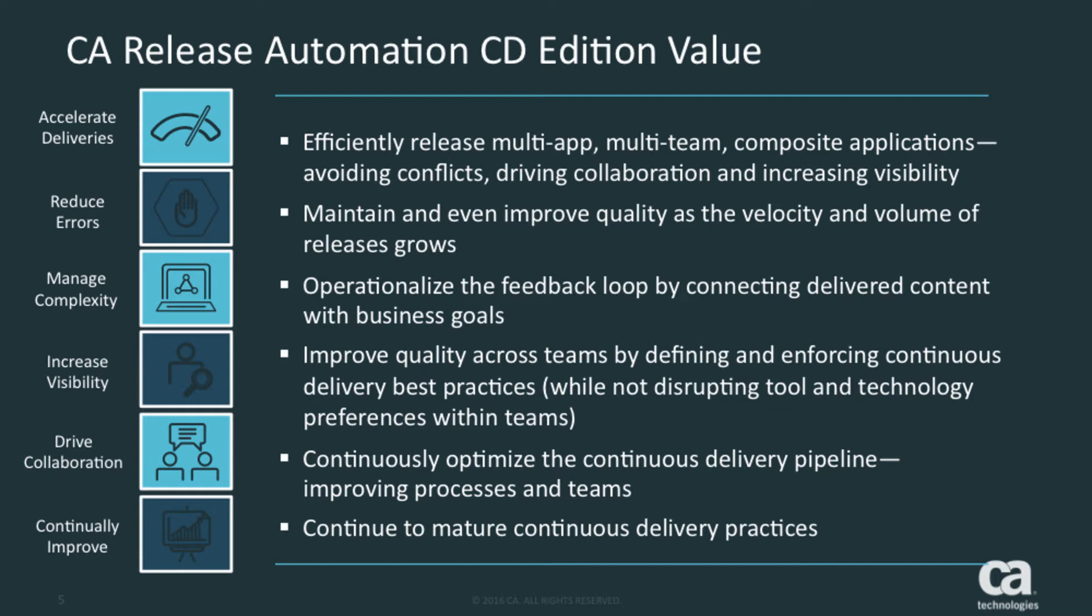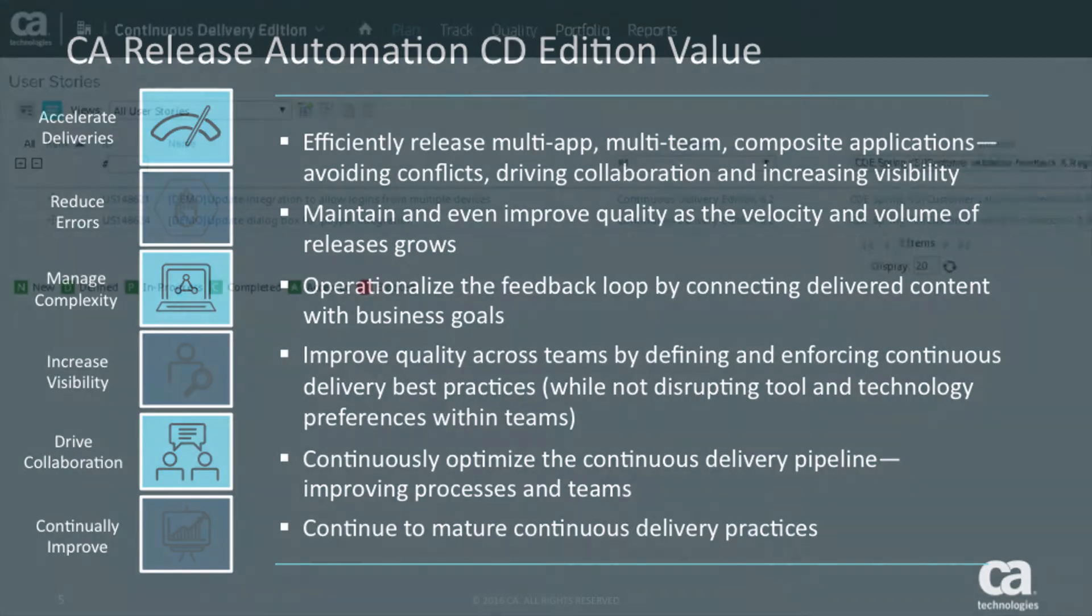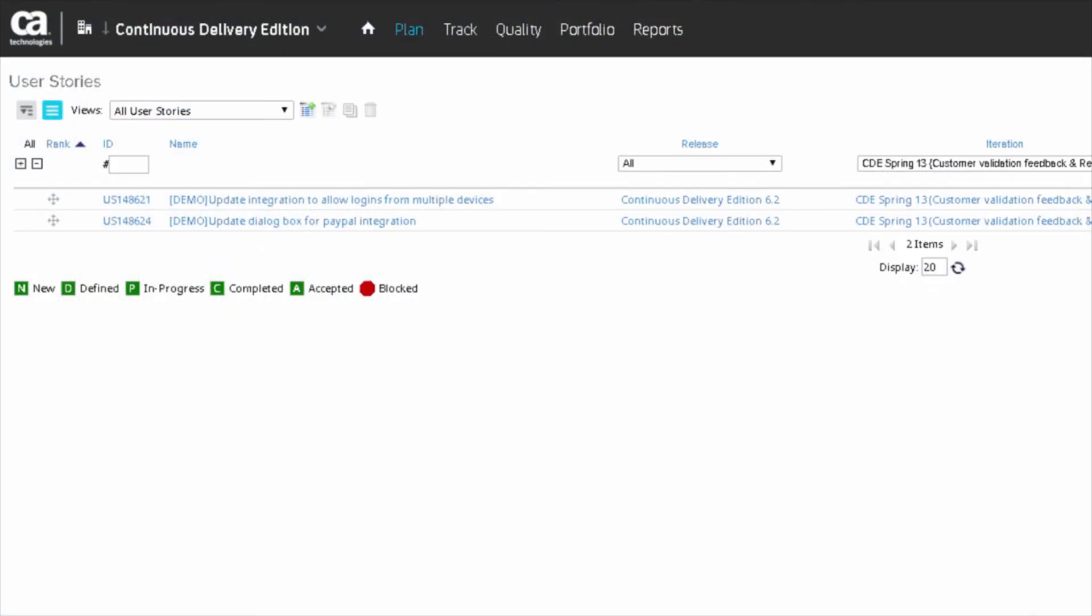CDE also integrates with ALM systems like CA Agile Central and JIRA to provide timely information about the release back to the development and product management teams. CA Agile Central, formerly Rally, is an enterprise-class platform built for scaling agile development practices to deliver the right software with speed, quality and efficiency.